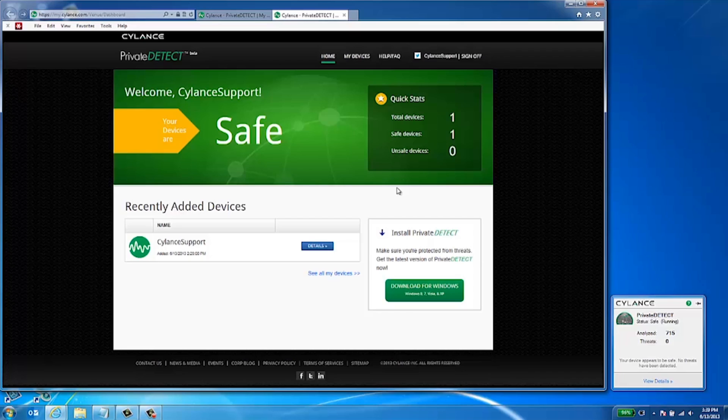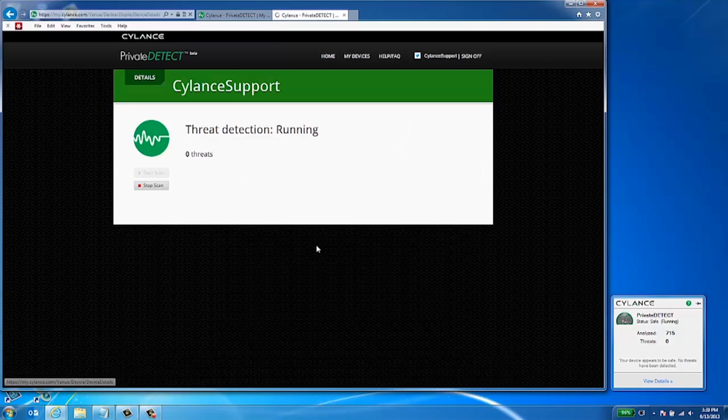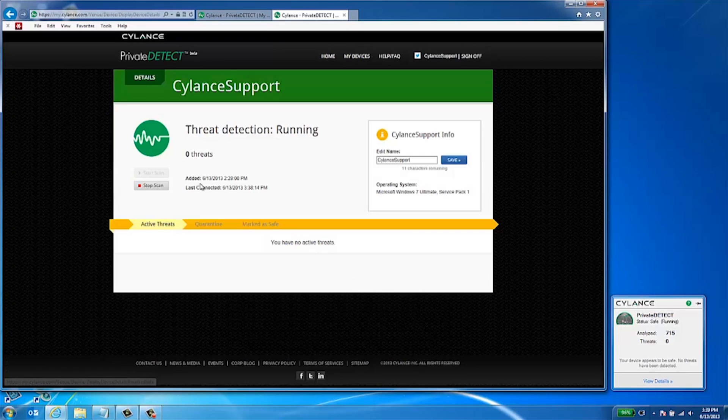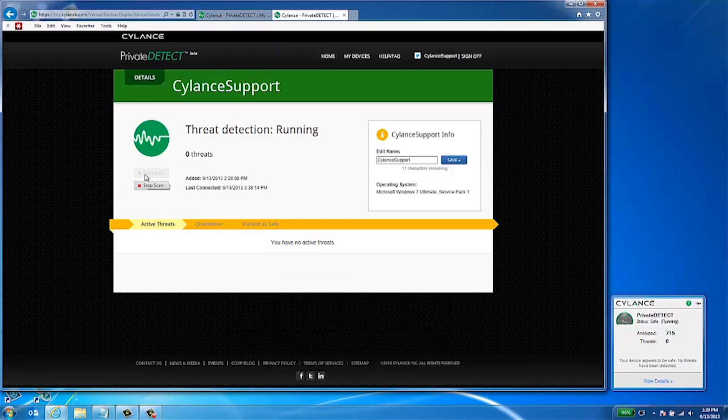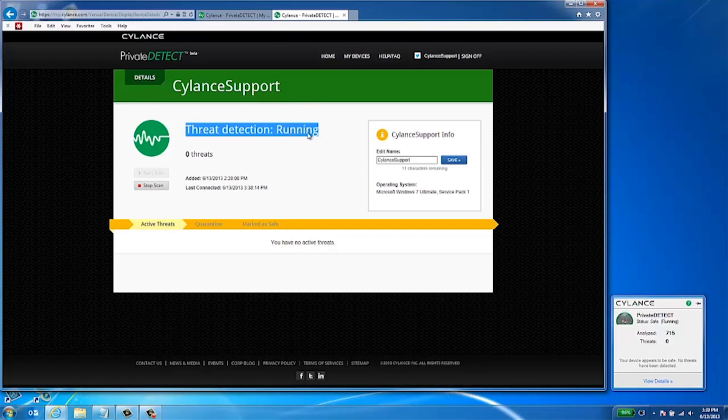Once the analysis is complete, the main window will read either safe if nothing suspicious has been found, or unsafe if you need to take action against any malicious files.